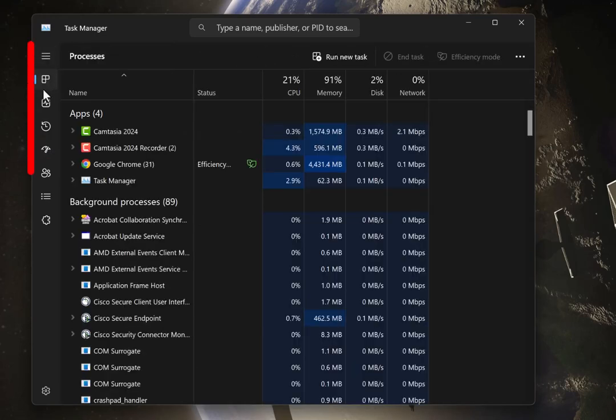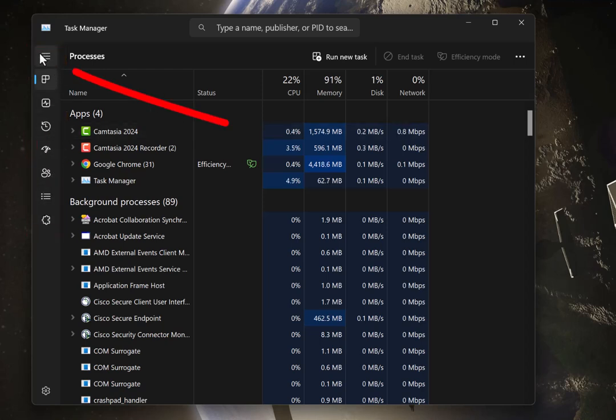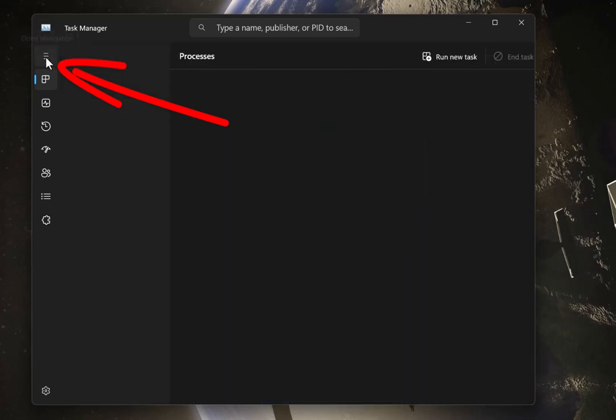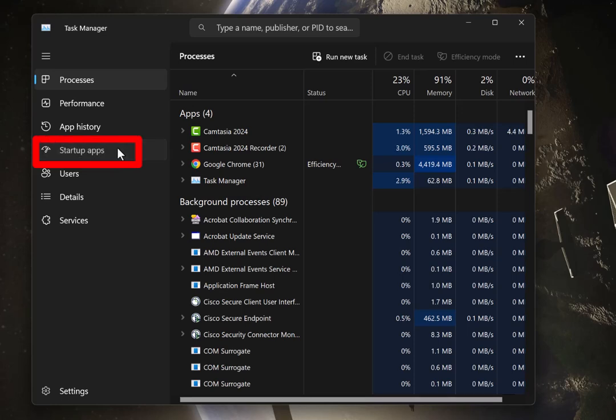Yours may look like this, little tiny icons with no words. All you have to do is hit the three lines right here at the top, and then you can see all the text. So click on Startup Apps.